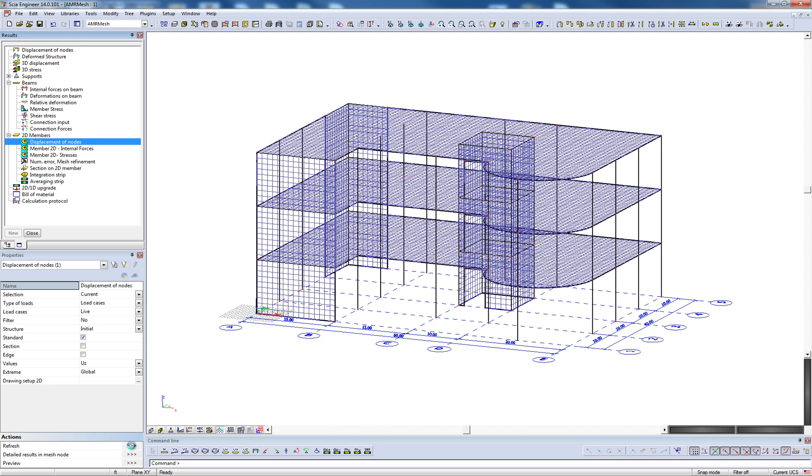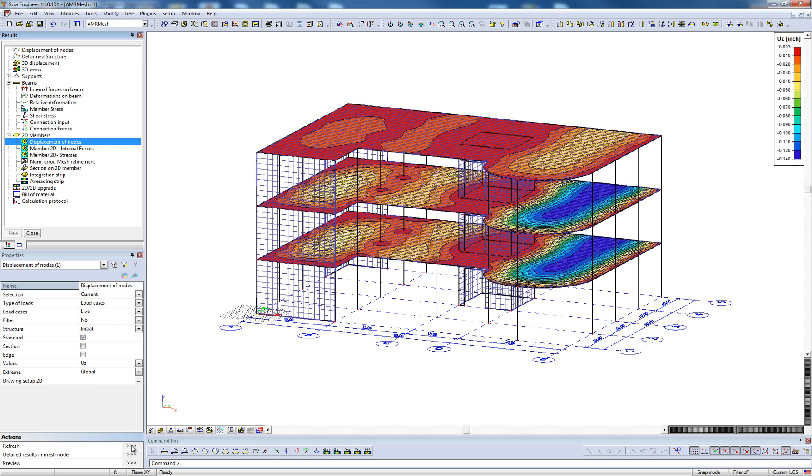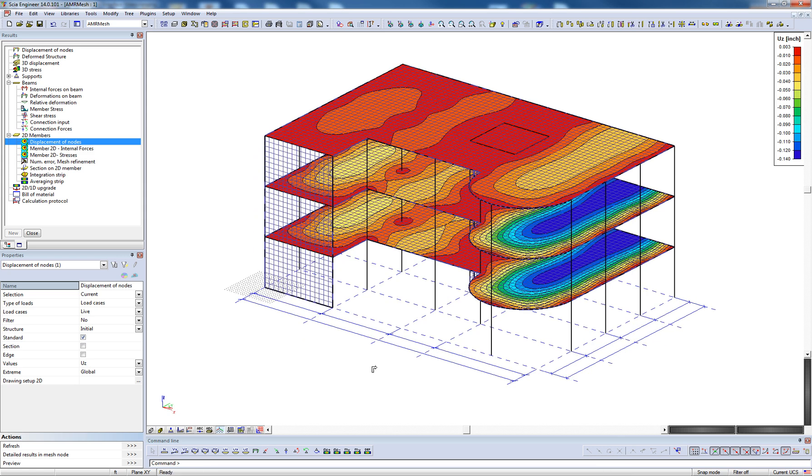For 2D members, the results are viewed on the generated finite element mesh as ISO lines, which can also be altered by the user through accessing the 2D drawing setup.